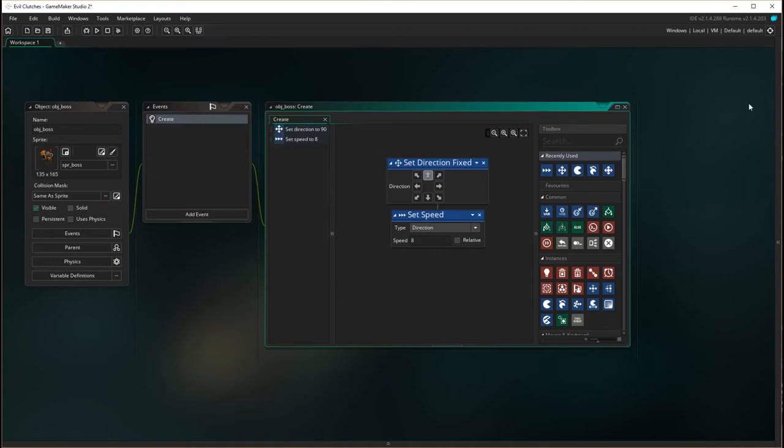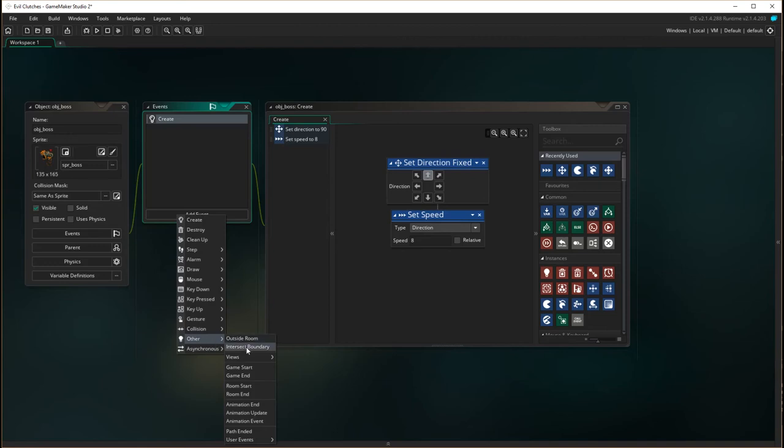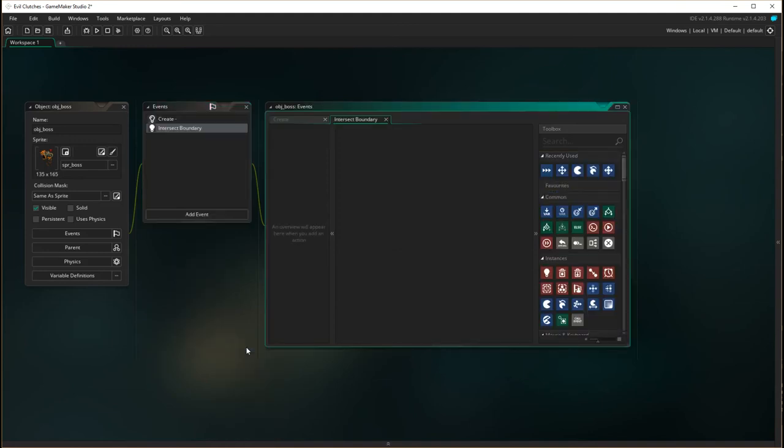That's a different event. The event is when he hits the edge of the screen. To get that, we go to events, and I think it's in other, and it's called intersect boundary. Intersect boundary is when the object actually comes to the edge of the screen.